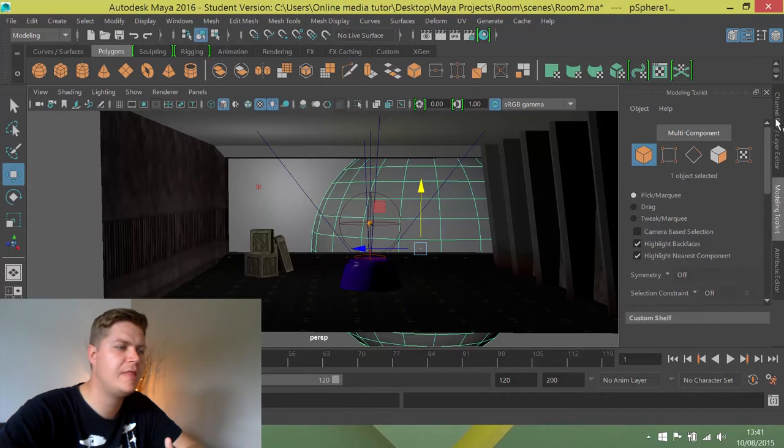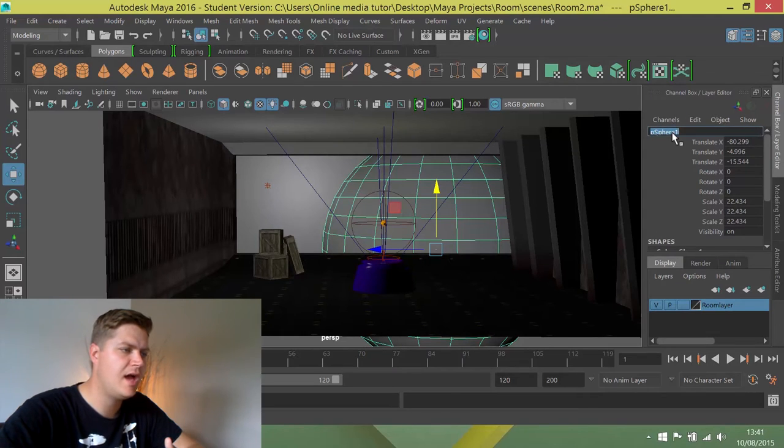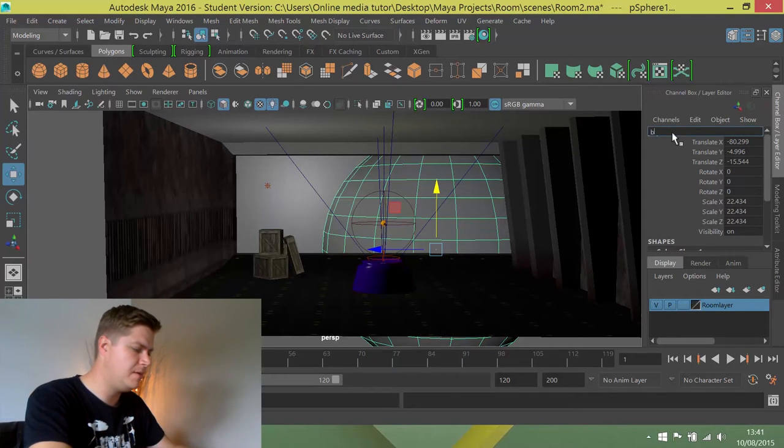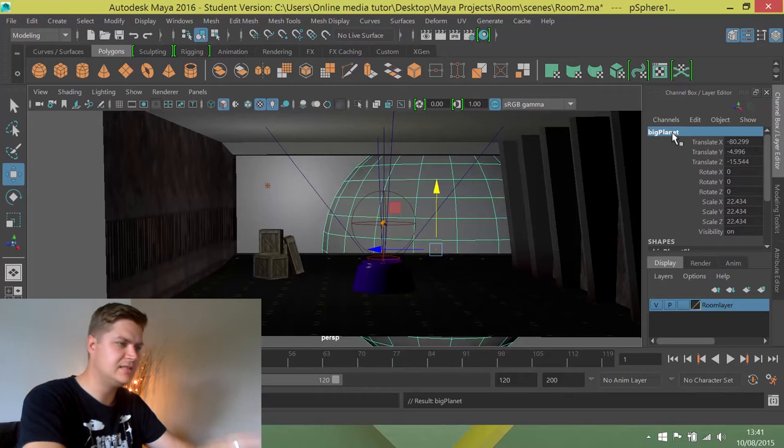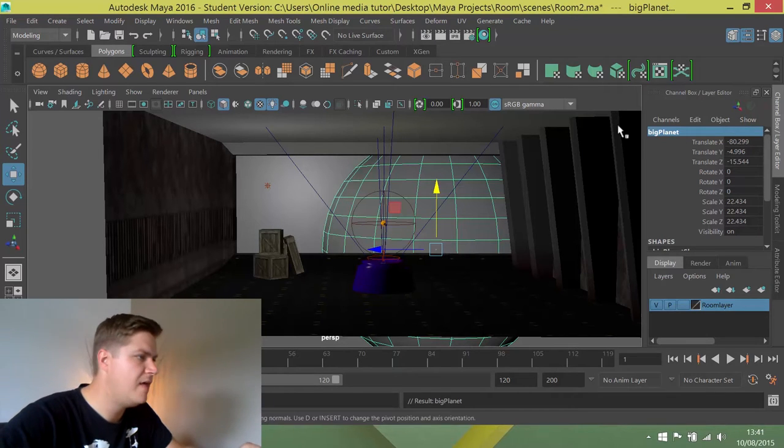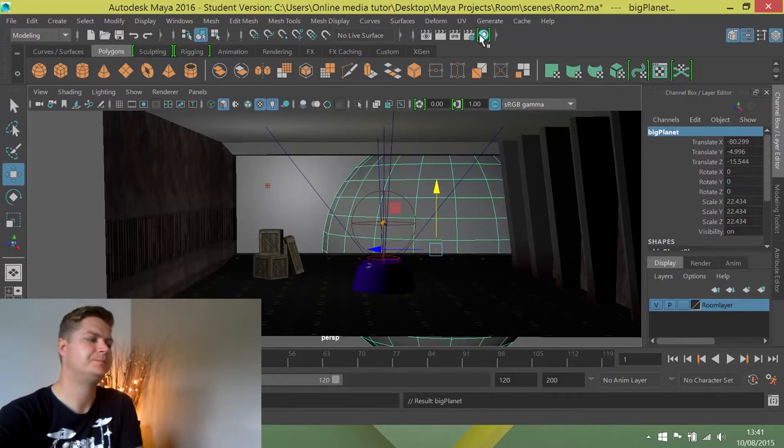Before I do that though, I forgot to do something. I need to rename the sphere I created. I'm going to call it Big Planet. And then I need my hypershade open.